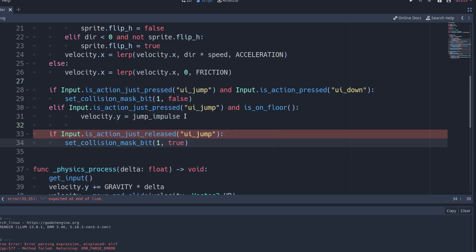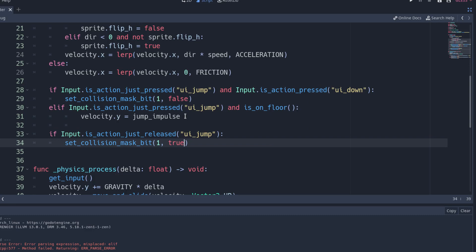Now we have a little problem. With this code, we will be calling the set collision mask bit function every time the player releases the jump button, even if we jumped upwards.